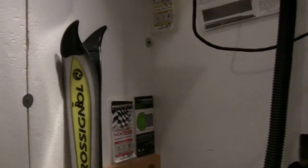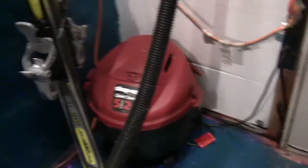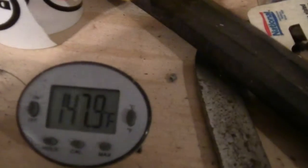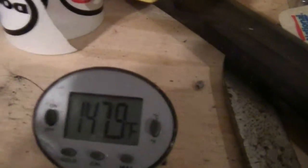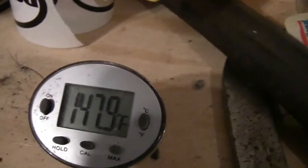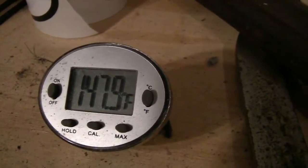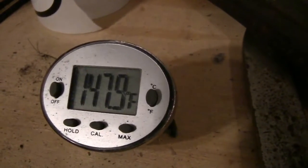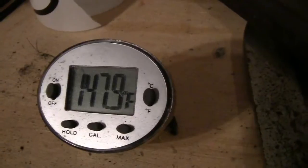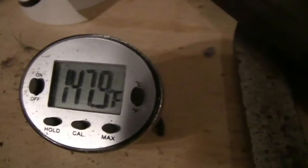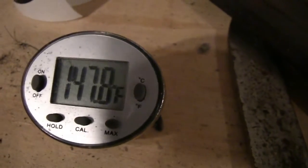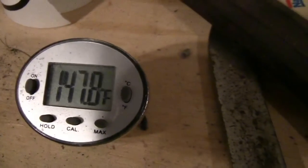Back again in the shop - these fancy skis with the air pockets in the tip. We got one of them in the hotbox now. We're just gonna try to see how those things hold out. Looks like we're at 147.9°F.